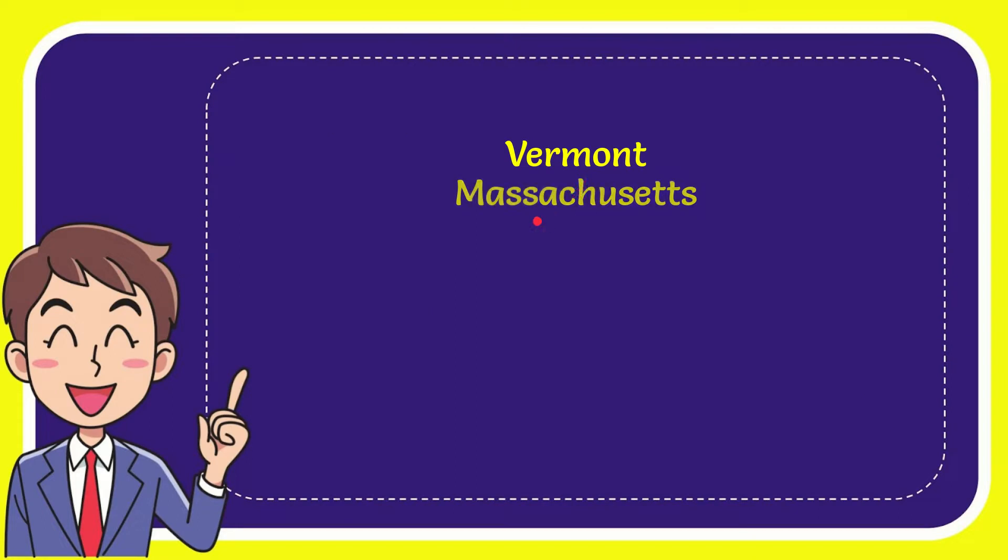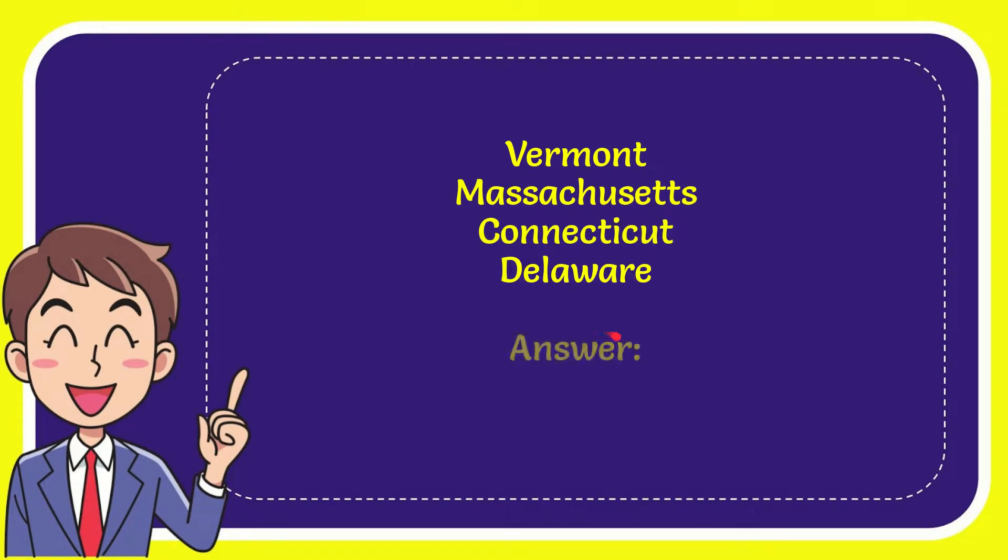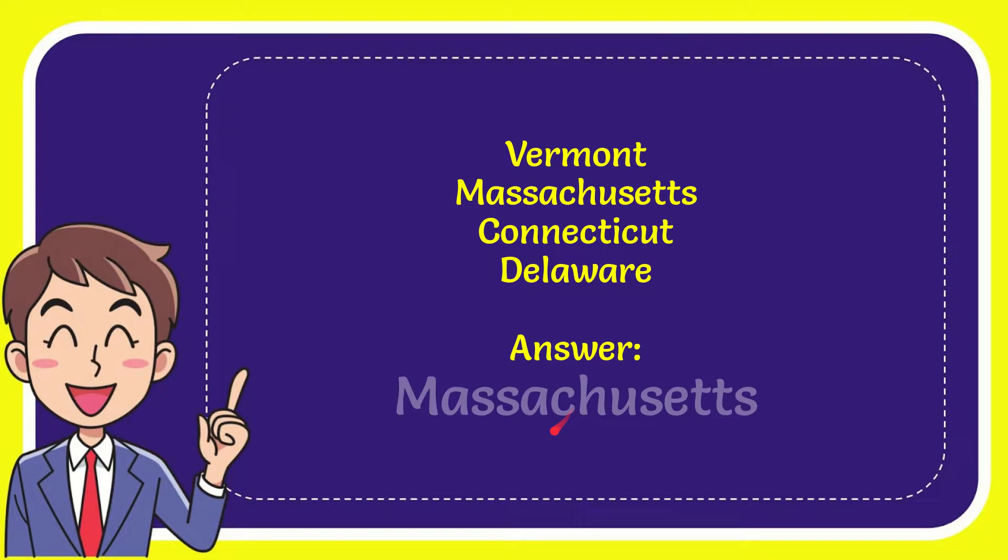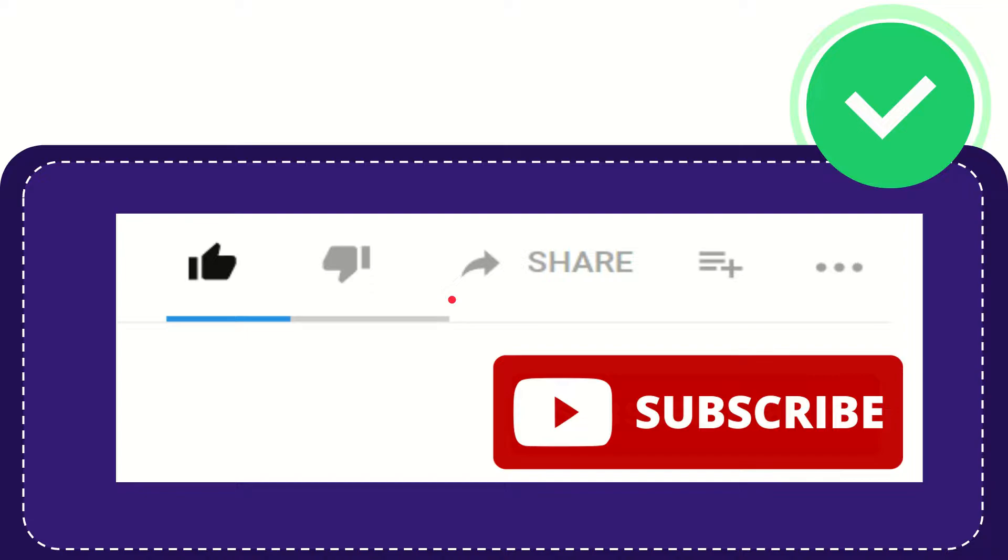First option is Vermont, second option is Massachusetts, third option is Connecticut, and the last option is Delaware. And the answer to the question is Massachusetts. That's the answer to the question.